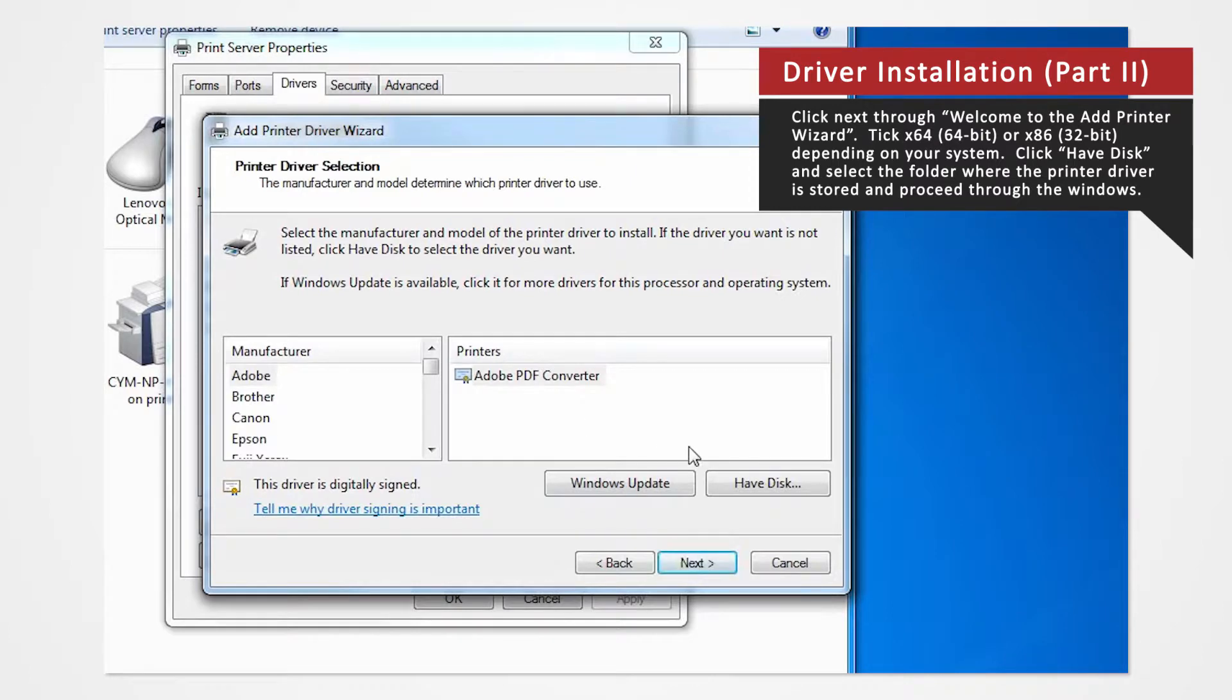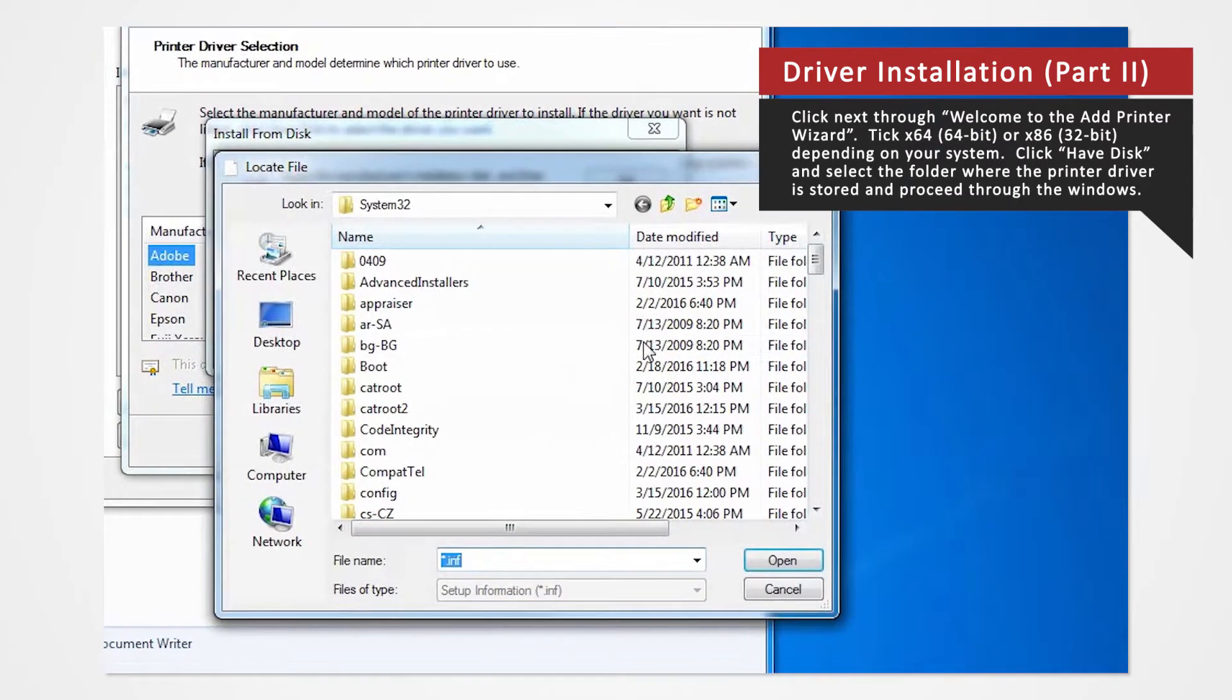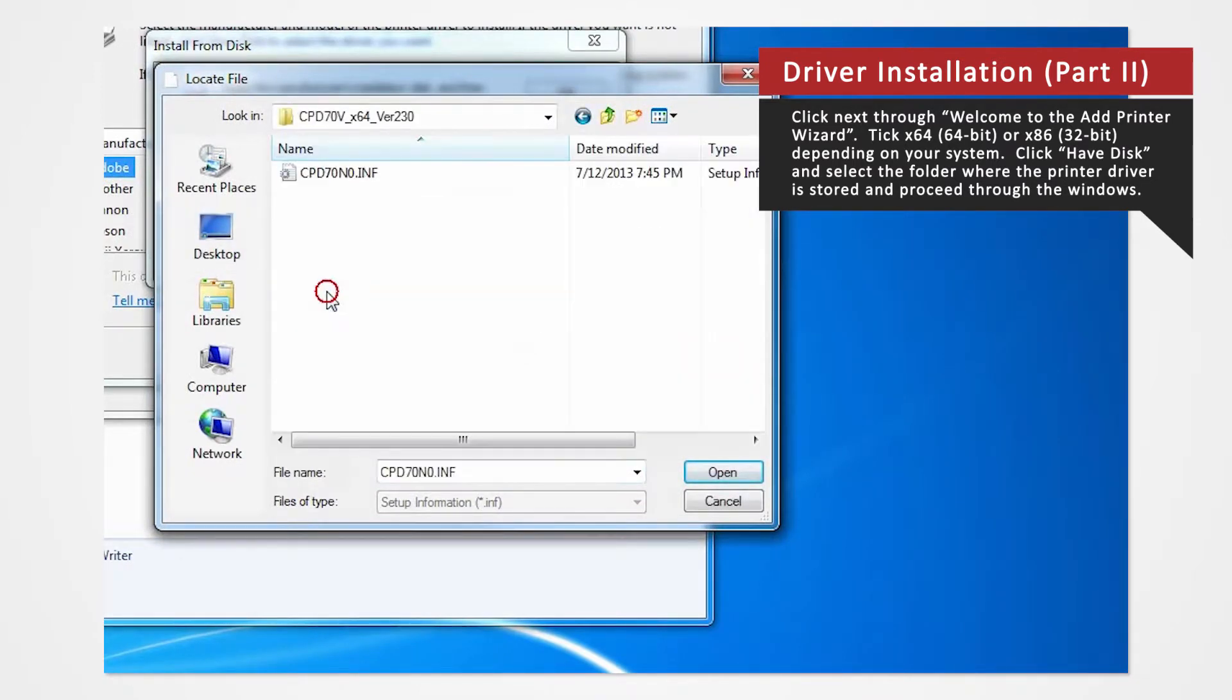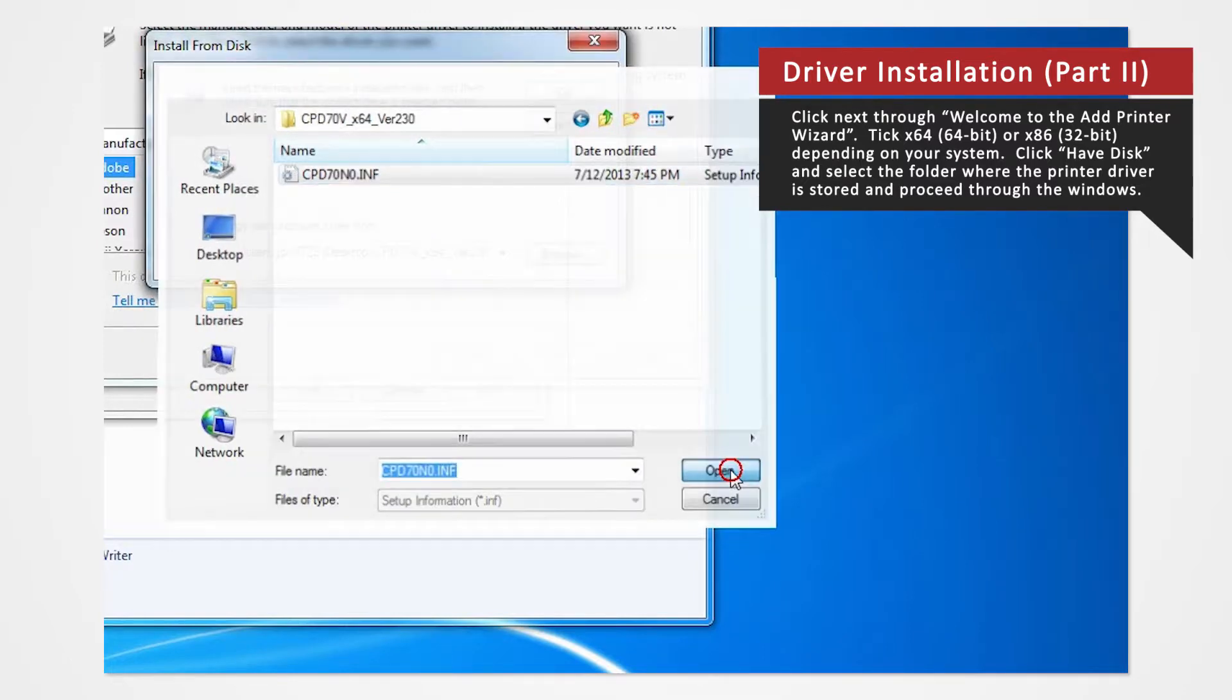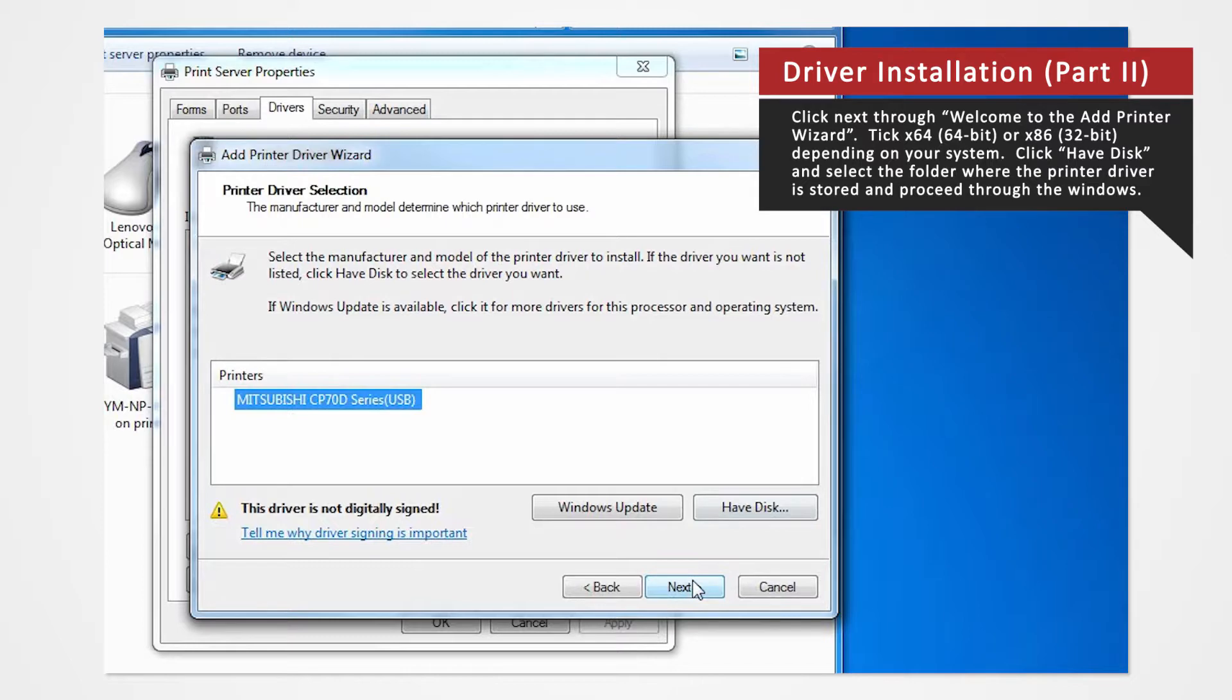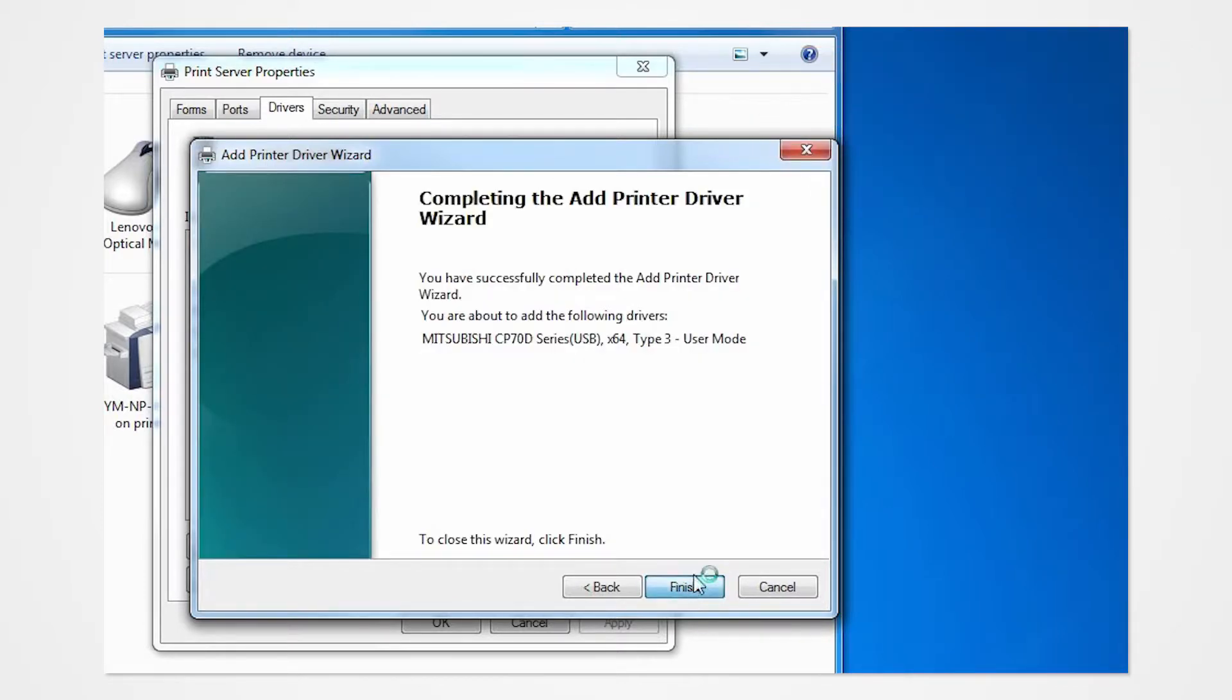Click Have Disc to browse and select the folder where the printer driver is stored. The folder should be located on the desktop. Click Next. Click Finish.